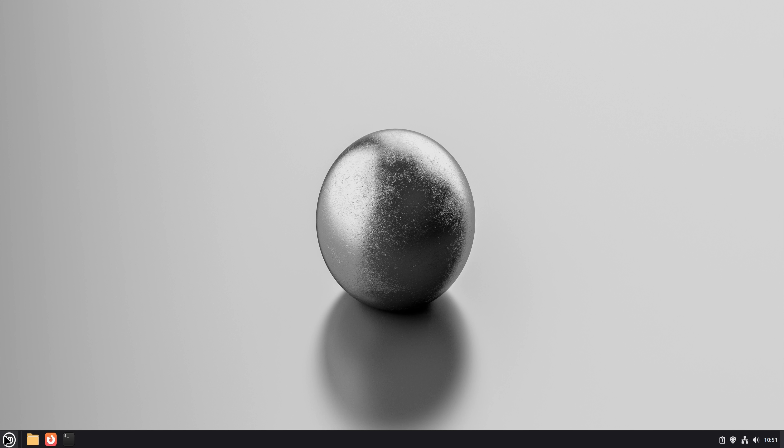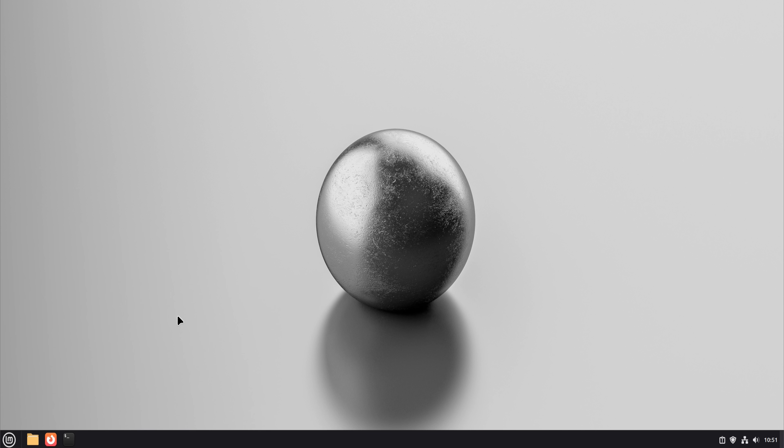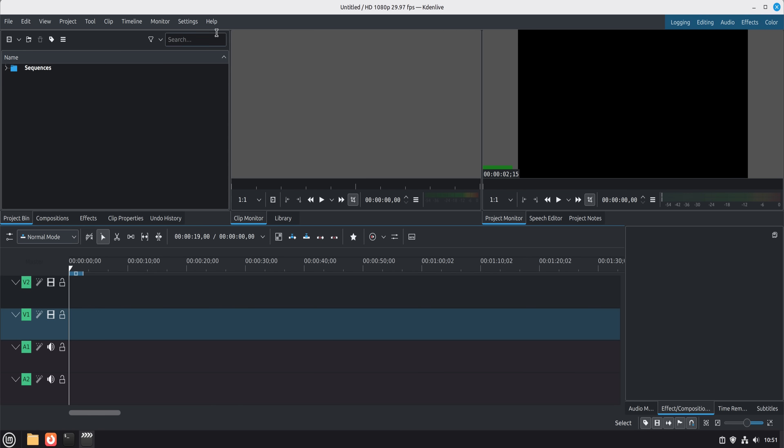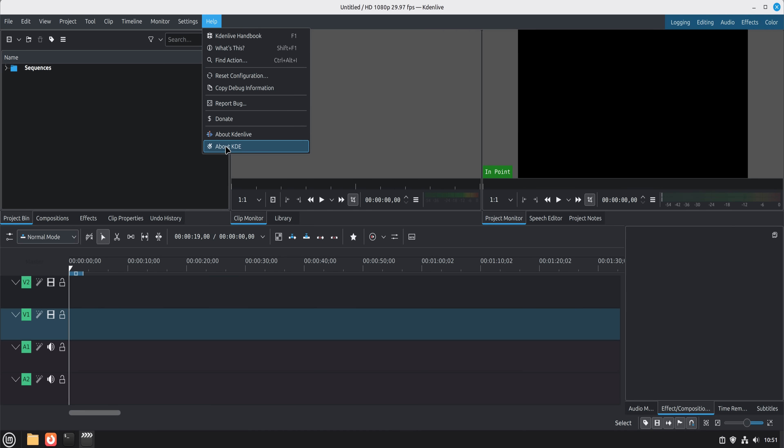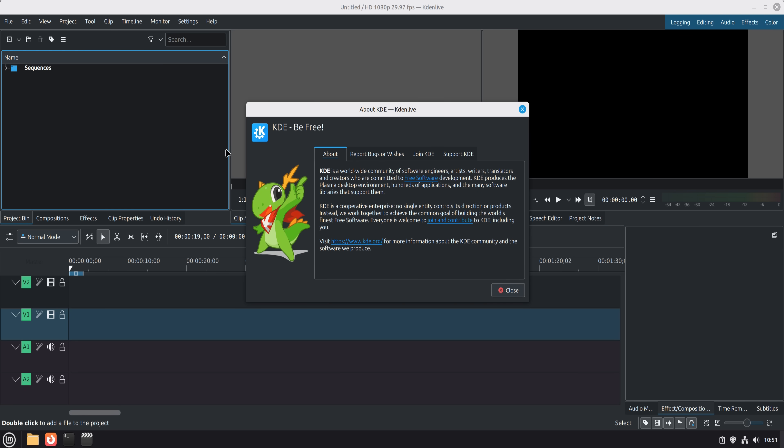For video editing, I replaced Adobe Premiere Pro with Kdenlive. This was one of the biggest surprises. Kdenlive handled timeline editing, cuts, transitions,